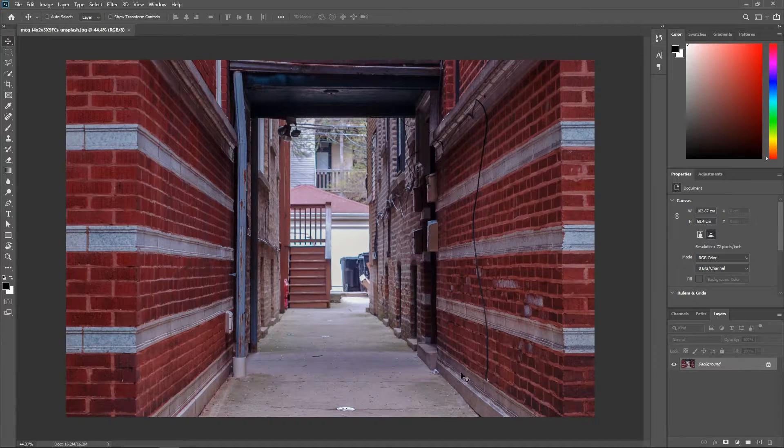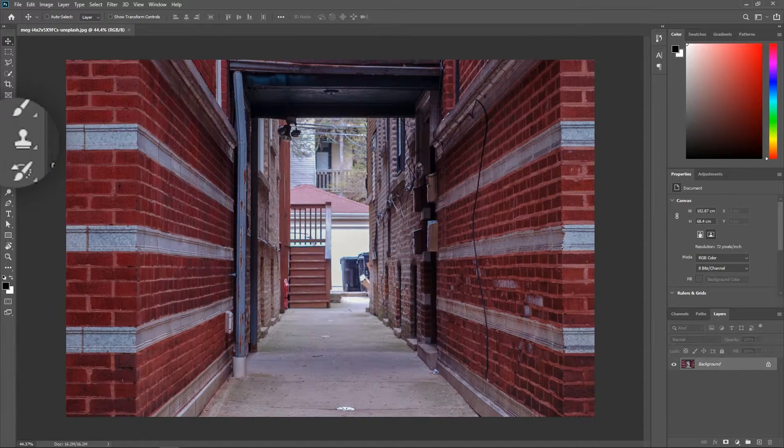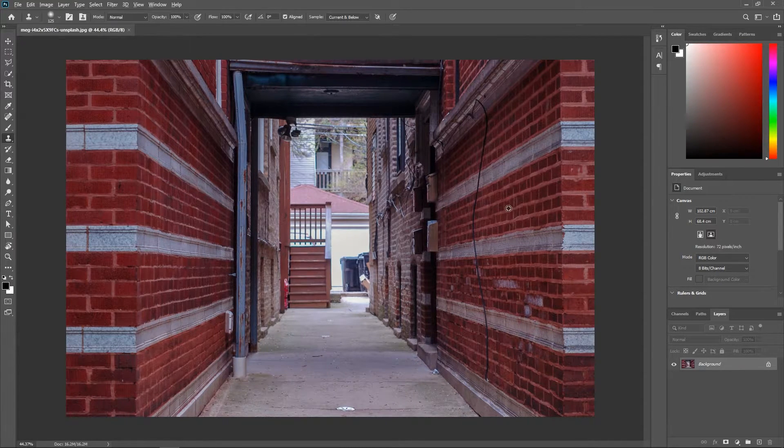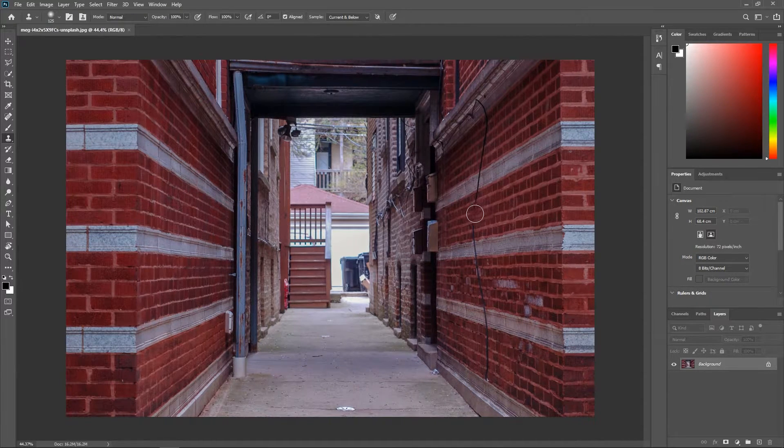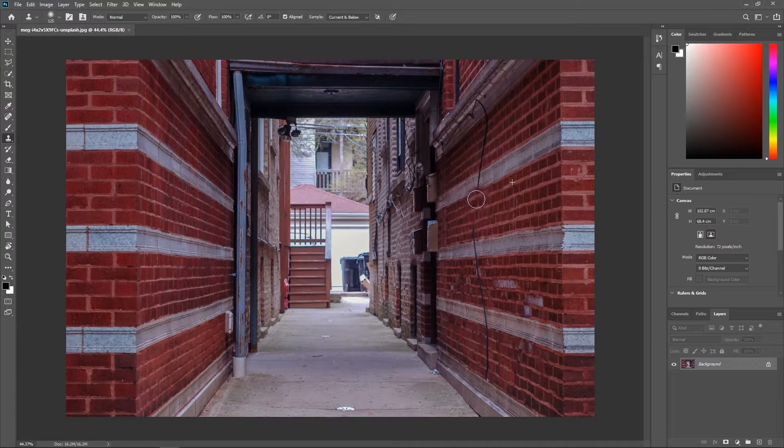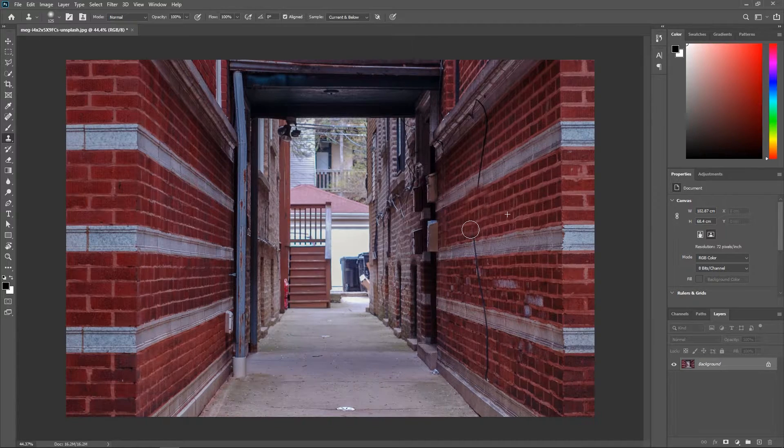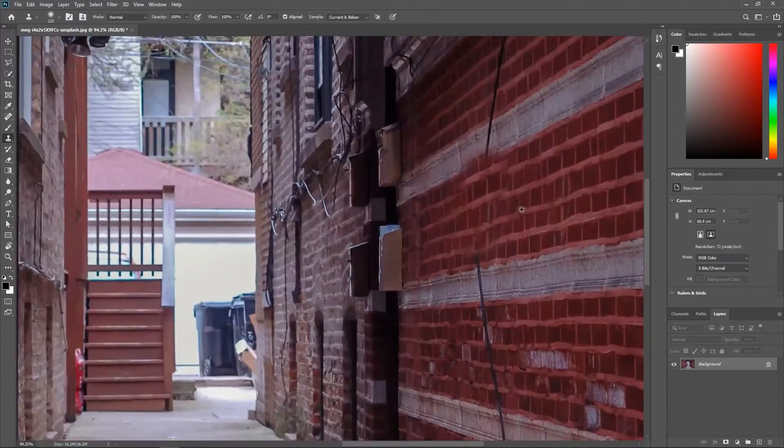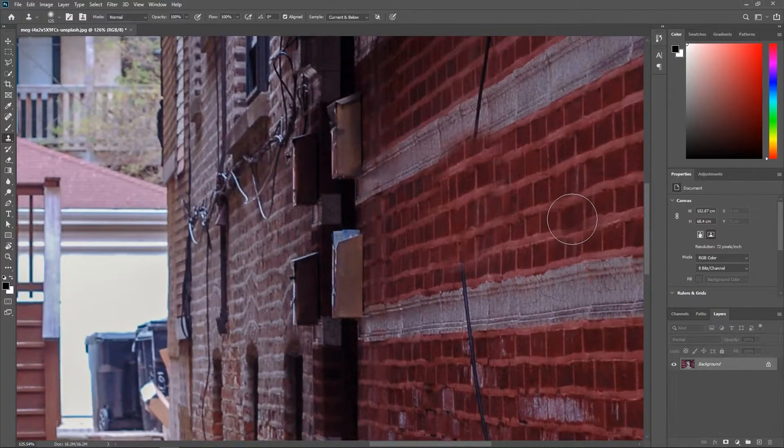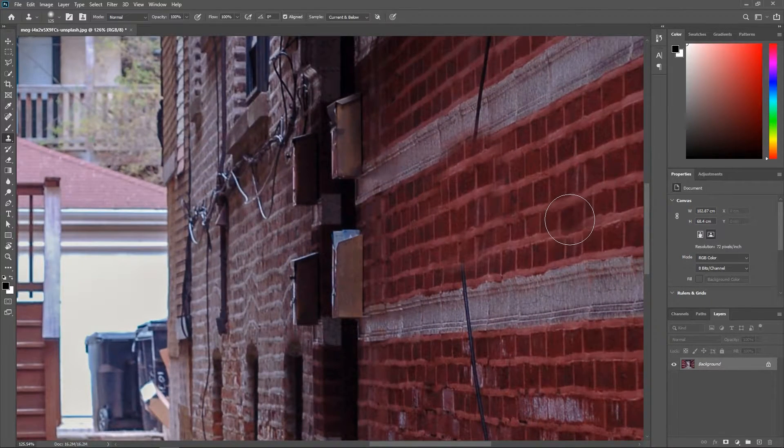Problem is if I try to use the clone stamp tool, I won't be able to match it with the bricks because they're going in perspective. Perspective is what makes my head bigger when I move closer to the camera. And now you cannot hear me anymore because the microphone is over there.